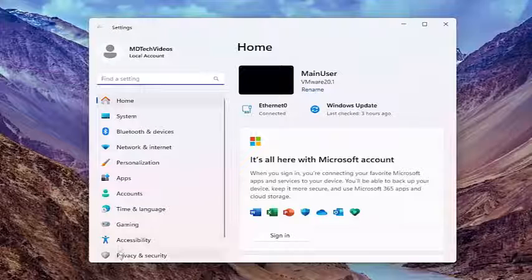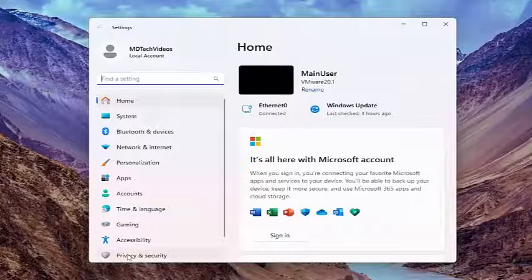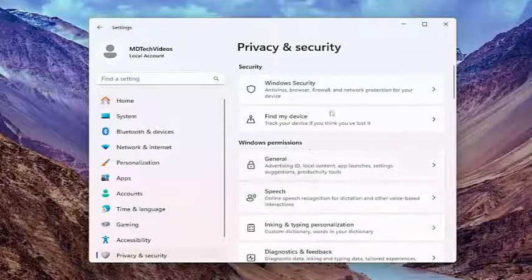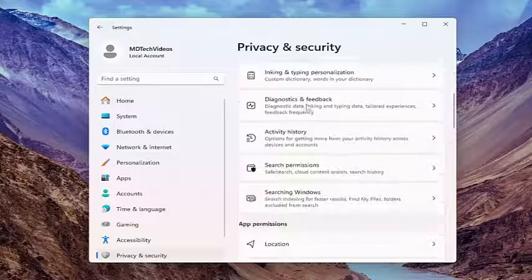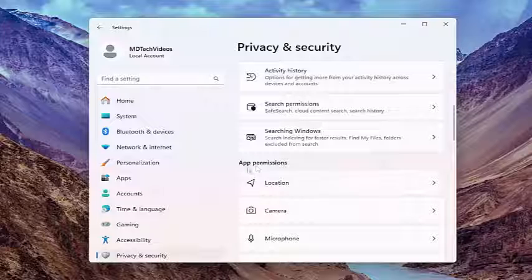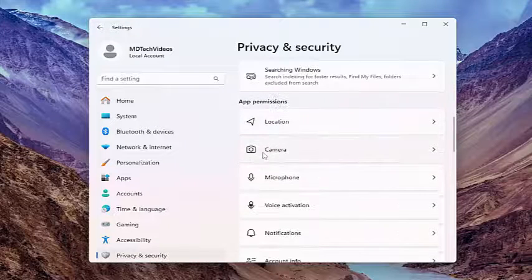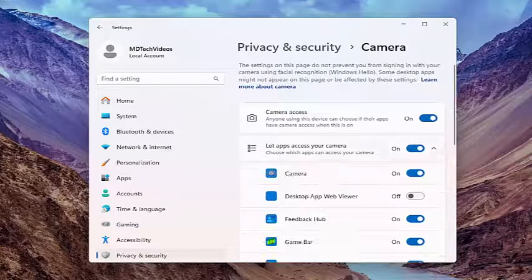On the left side, you want to select privacy and security. And then on the right side, you want to scroll down underneath app permissions and select the camera settings.